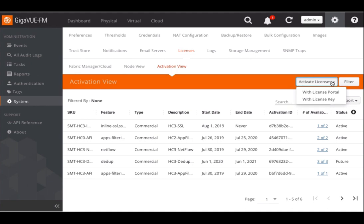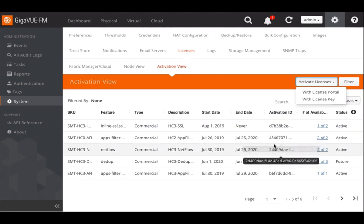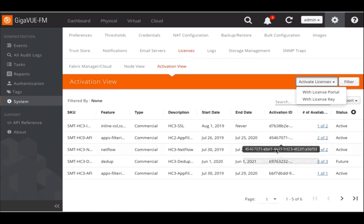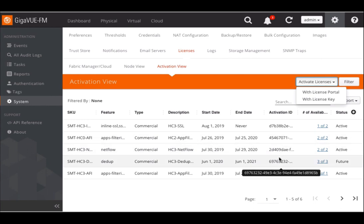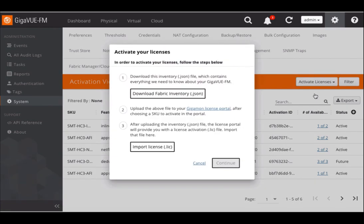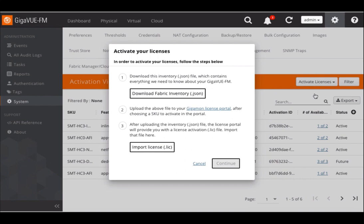In order to activate licenses, I have to go to the license portal. In Gigaview FM, this list of active licenses can be assigned to a particular node and to particular GigaSmart cards as well. But as I mentioned, our goal first is to activate licenses using the license portal. So I click on the license portal.